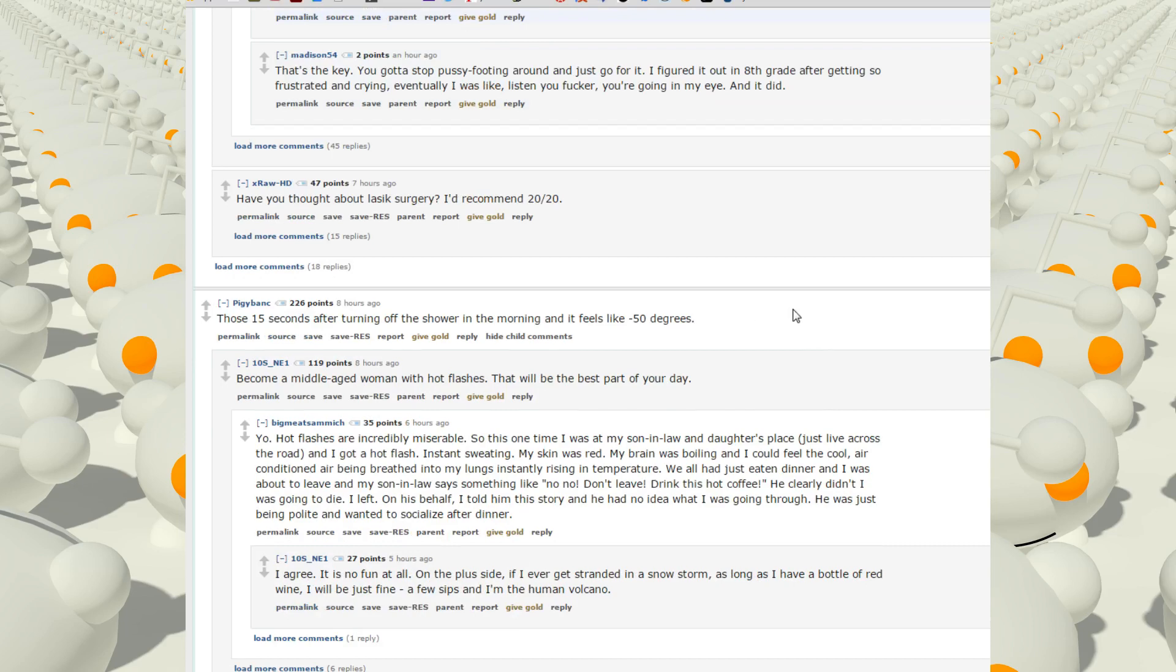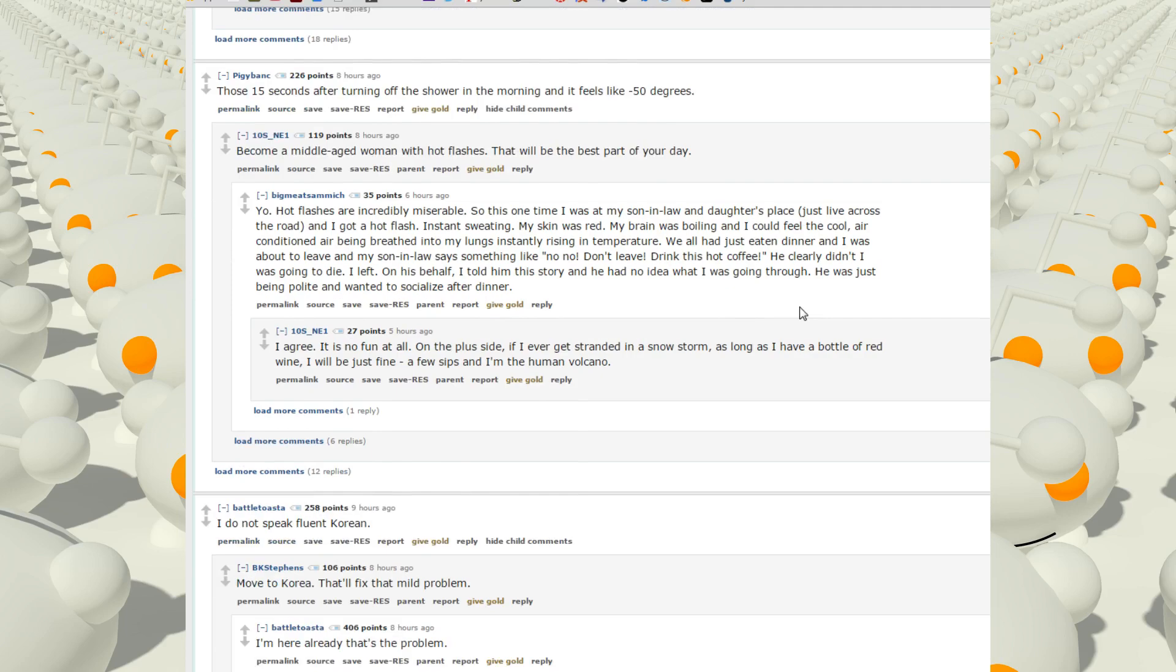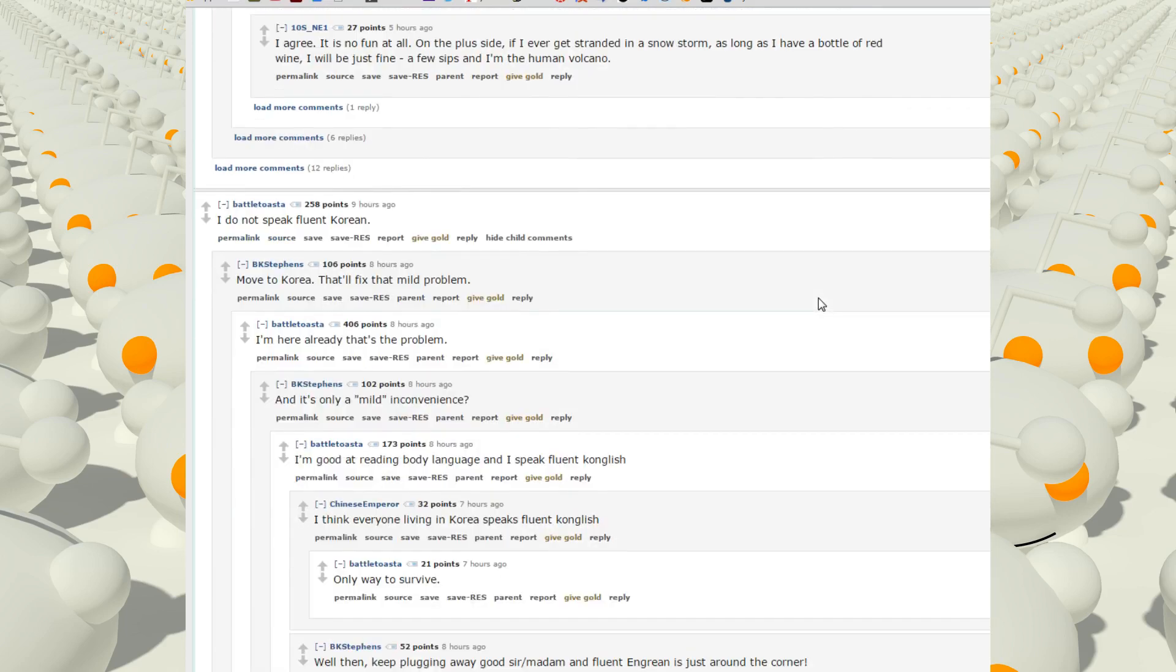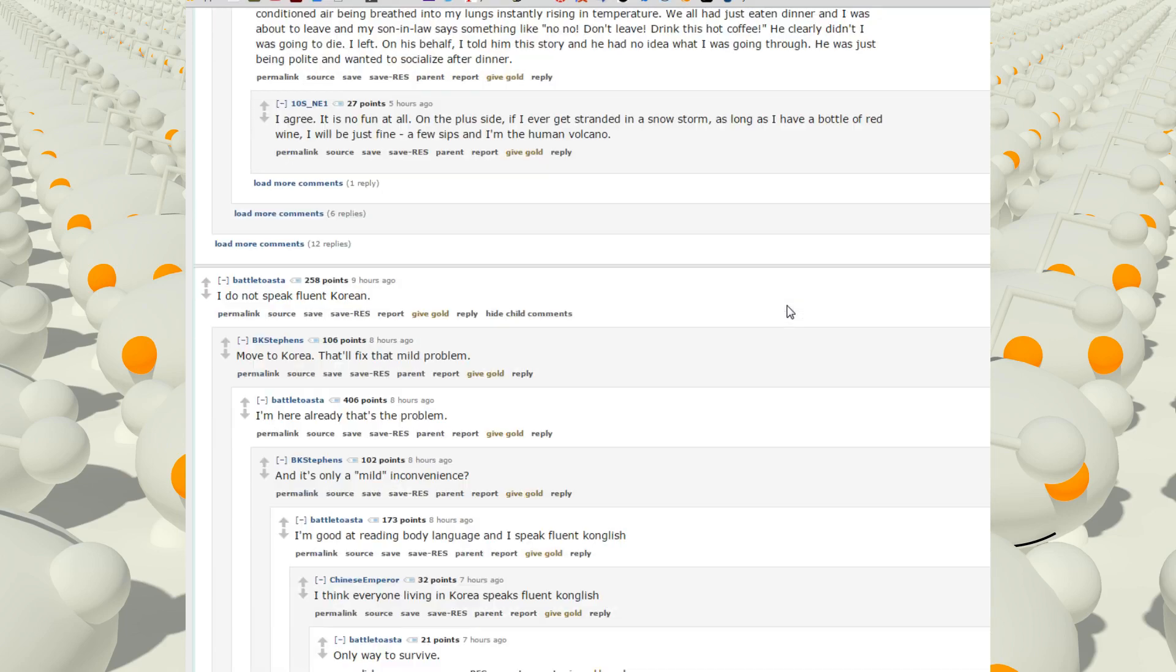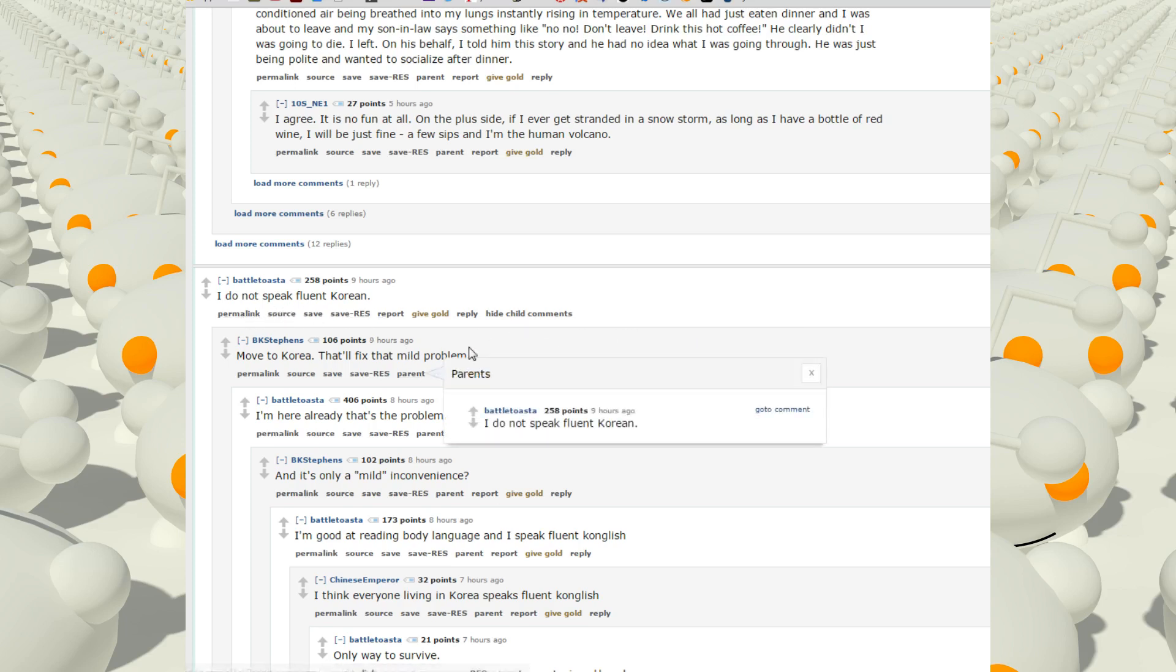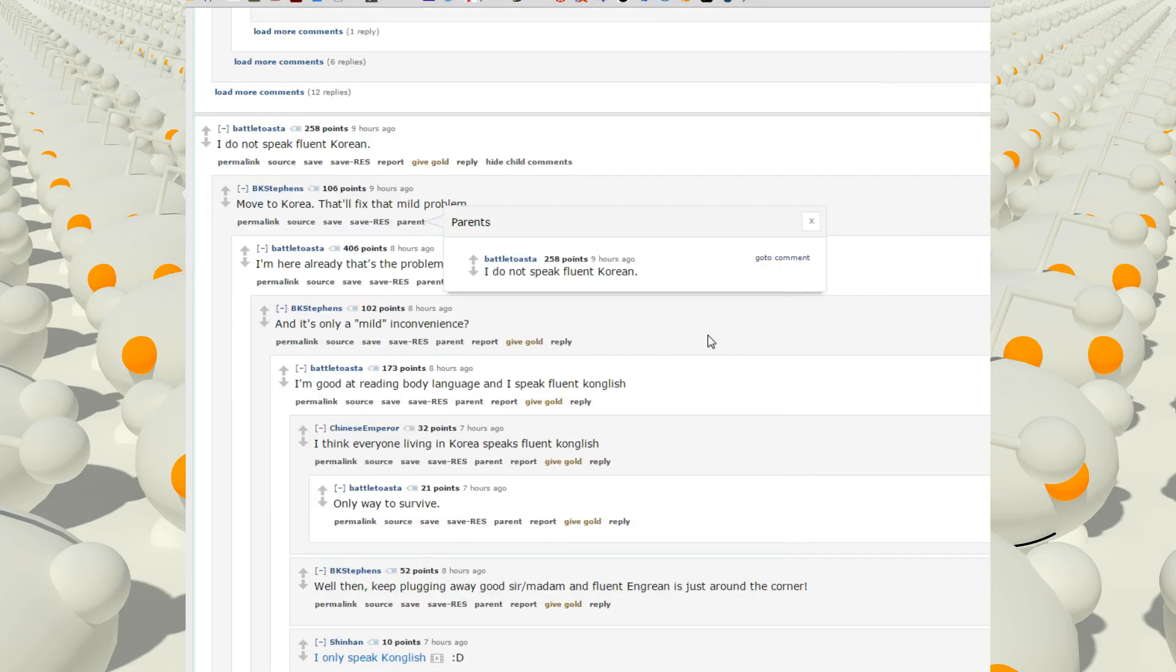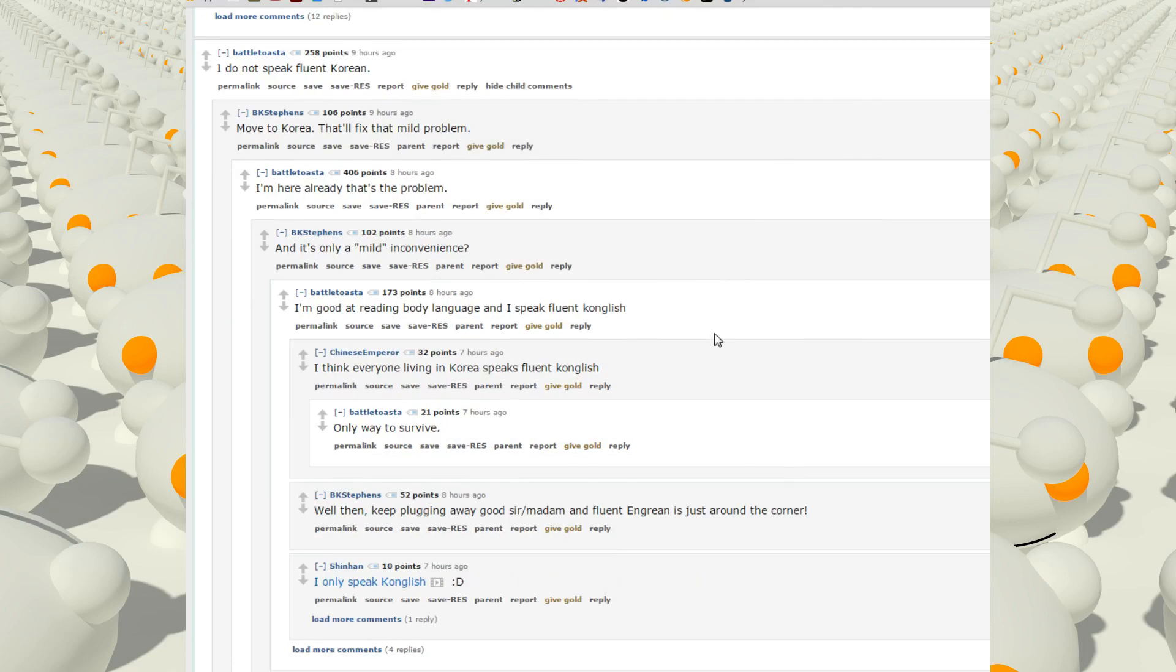Those 15 seconds after turning off the shower in the morning and it feels like negative 50 degrees. I wish it was that cold here, it's hot, it's always hot. I do not speak fluent Korean, move to Korea. That'll fix the mild problem. I'm here already, that's the problem. And it's only mild inconvenience. I'm good at reading body language and I speak fluent Korean. I think everyone lives in Korea speaks fluent Konglish.